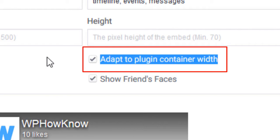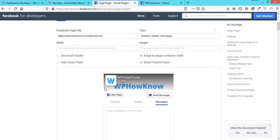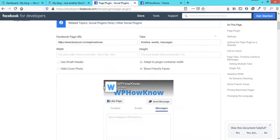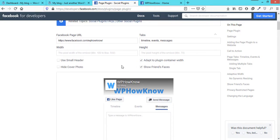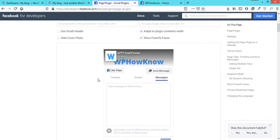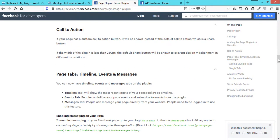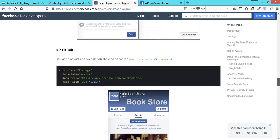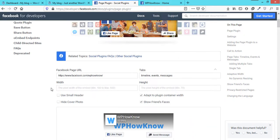Other settings like use small header and hide cover photo are self-explanatory and you can configure them as required. If you want to know more about the settings, you can go through the documentation given below on the page by Facebook.